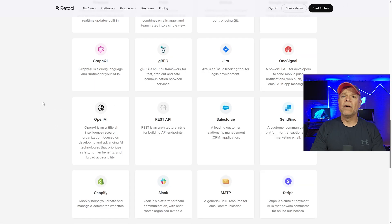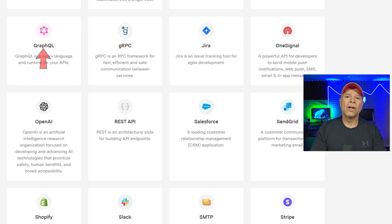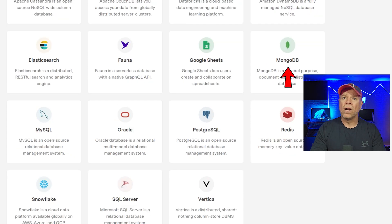Retool is the king of integrations — it connects to nearly anything: SQL databases, REST and GraphQL APIs, Firebase, MongoDB, Salesforce, Stripe, and even legacy systems. Their library is massive and constantly expanding. In 2025, they also added built-in connectors for Snowflake, Databricks, and AWS services.